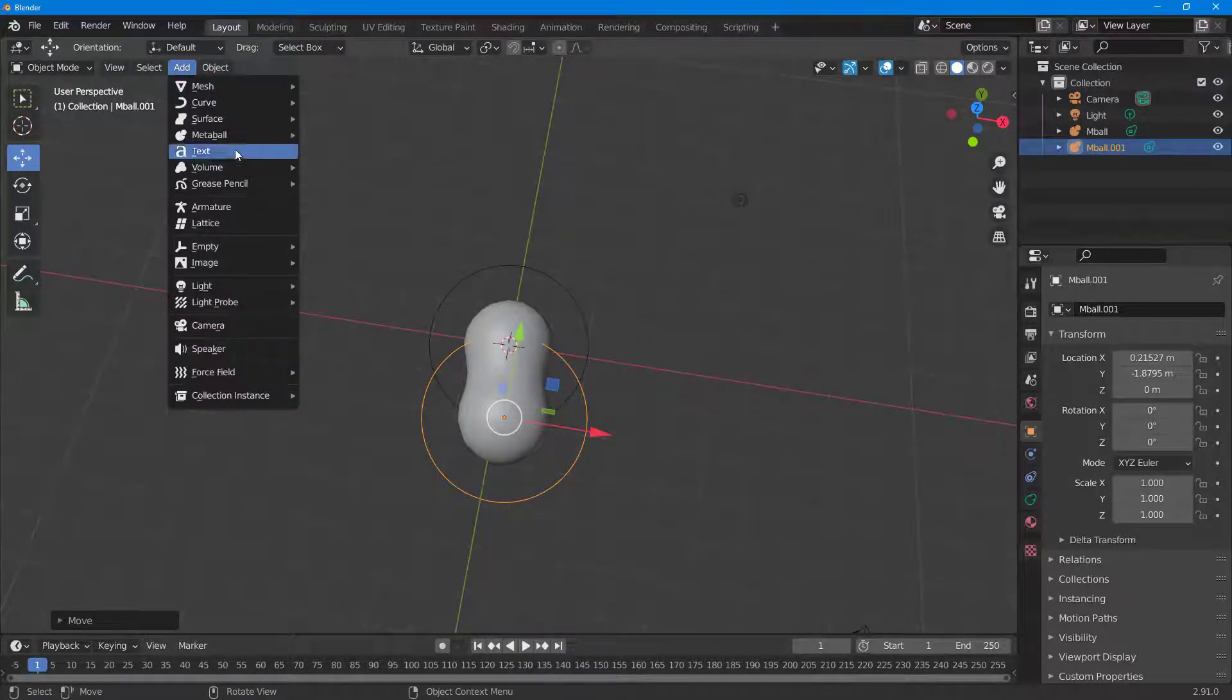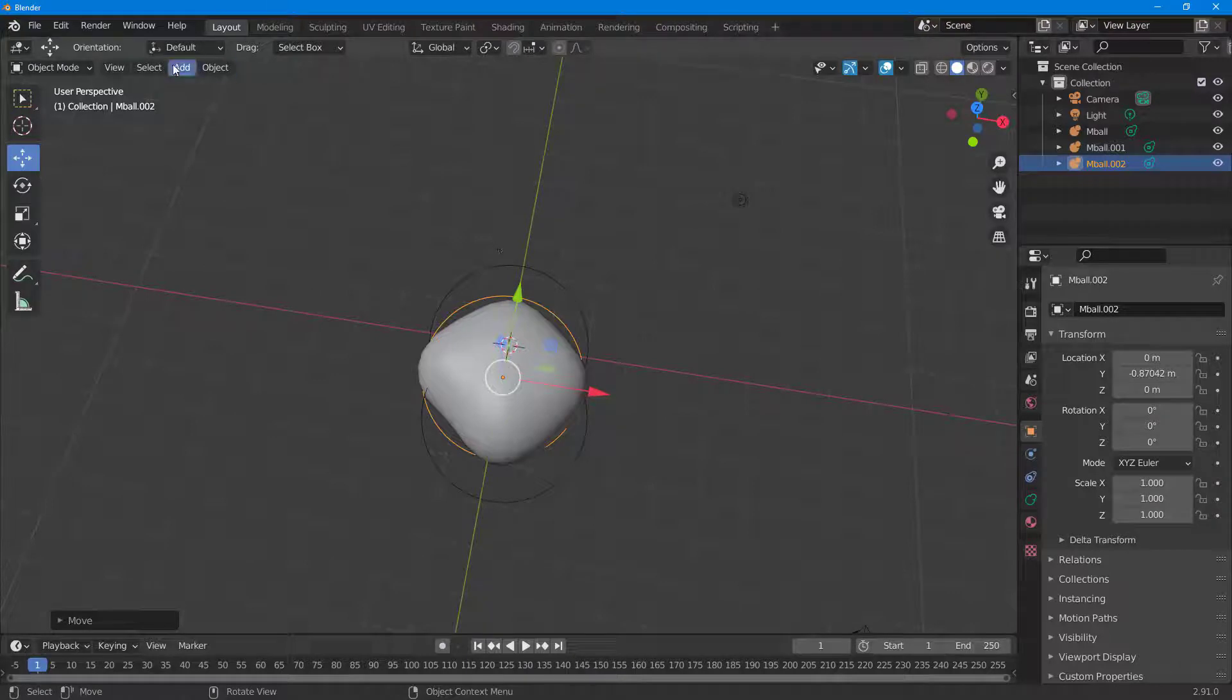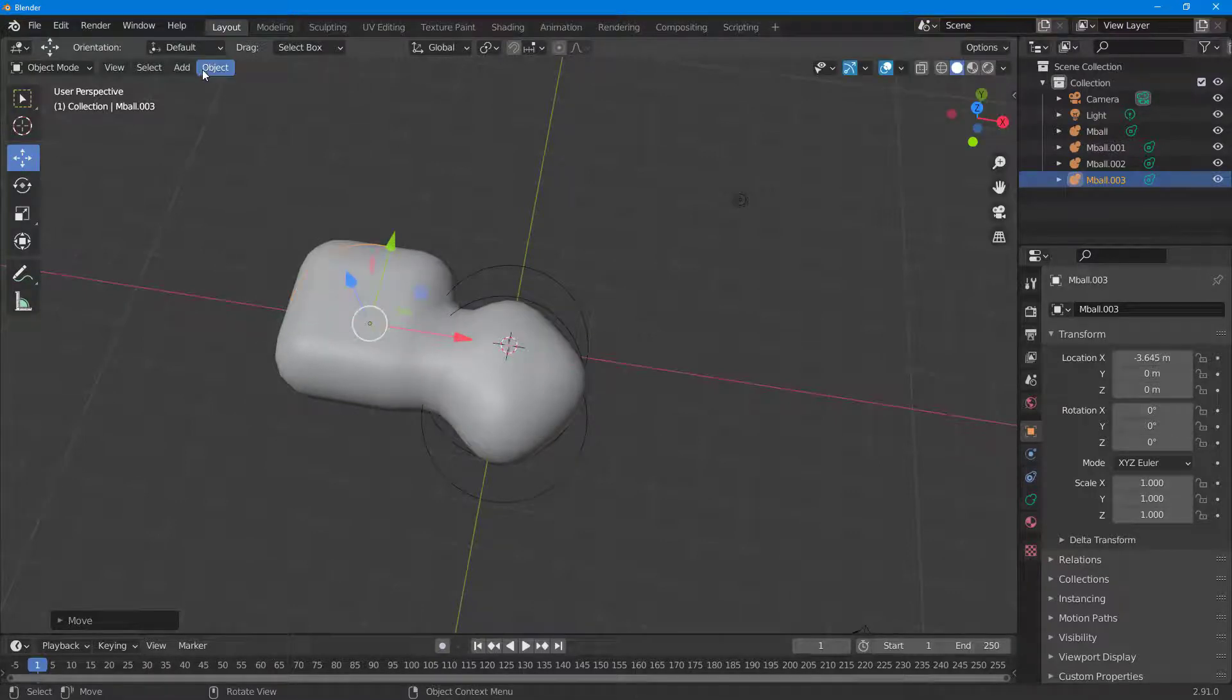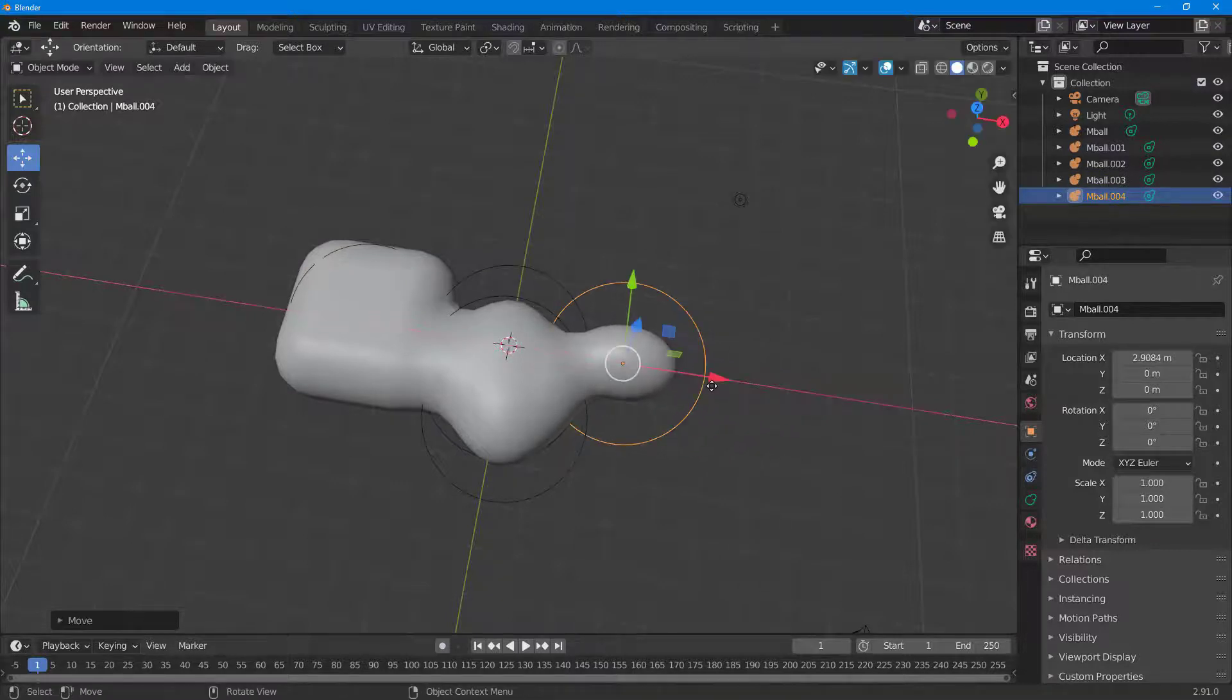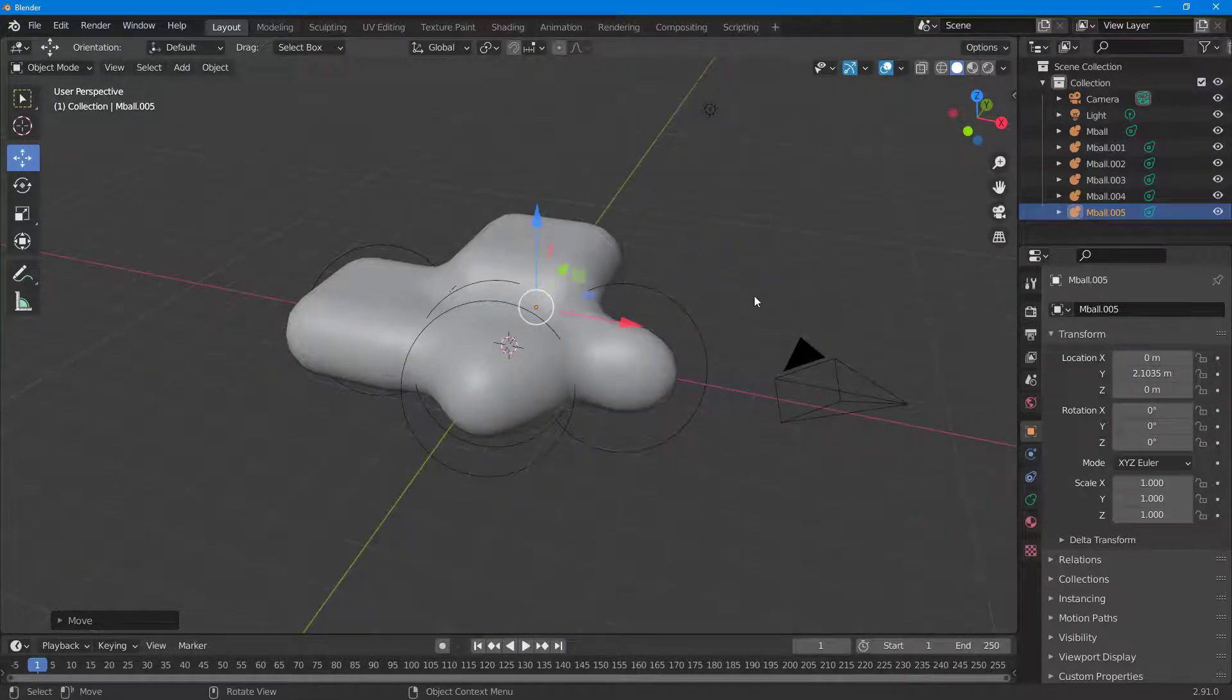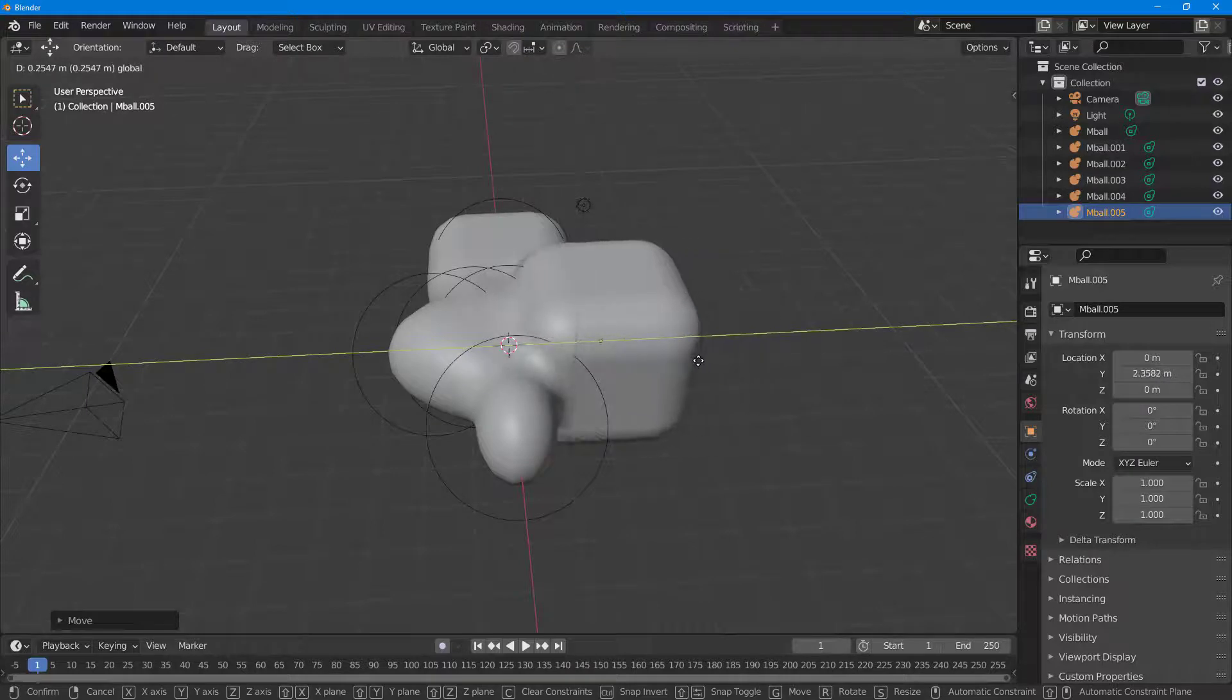If I click Add and go to Metaball, you can see there's different kinds of metaballs. There's the Capsule which I can use. I can add another metaball - let's add the Plane. You can see this is a plane metaball. There's Ellipsoid - you can see this is a capsule kind of metaball. Then there's Cube, another type of metaball, just like this. That is how you can work around with this.